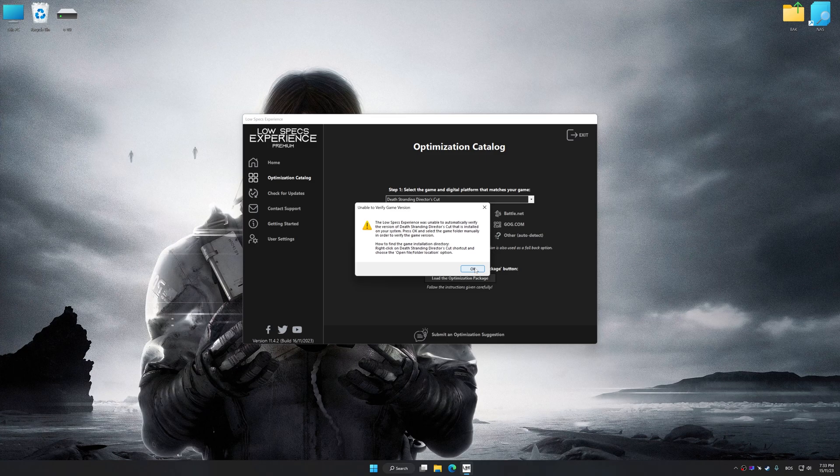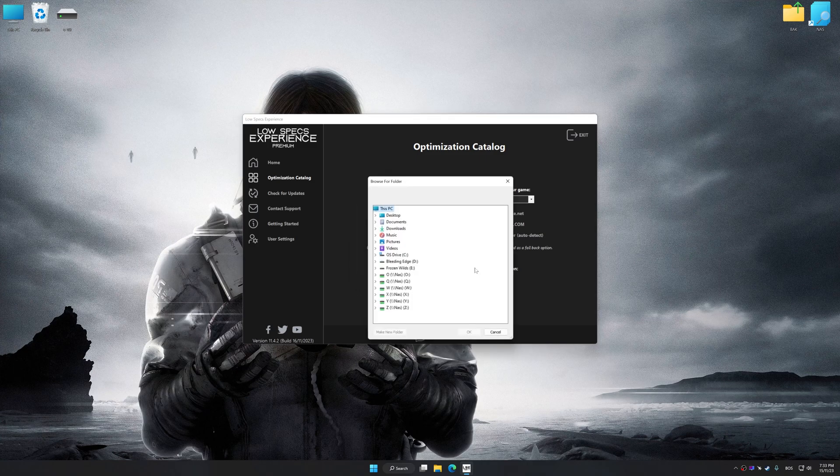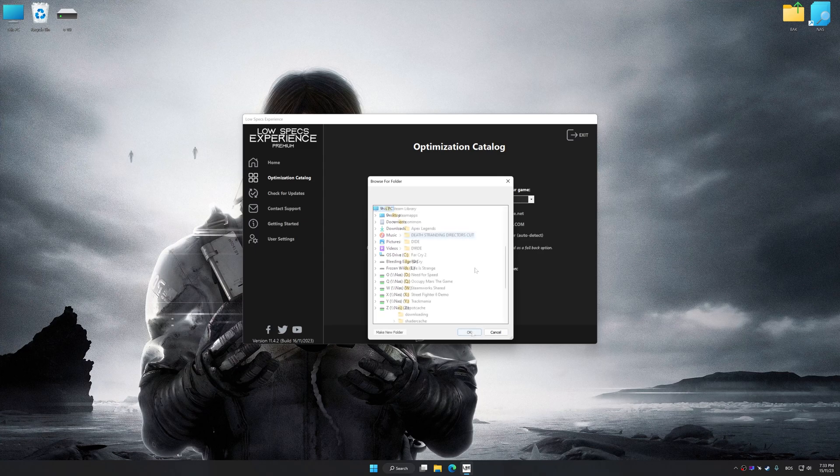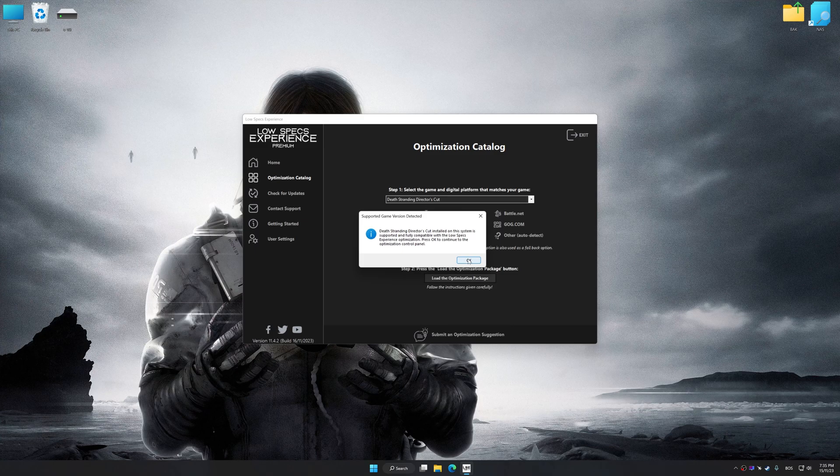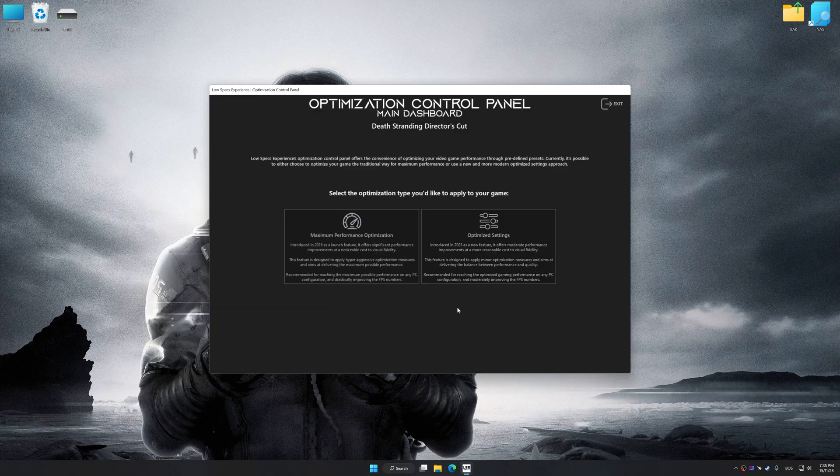If the Low Specs Experience does not automatically detect a supported game version on your system, manually select the game installation directory. Press OK and the optimization control panel will load.